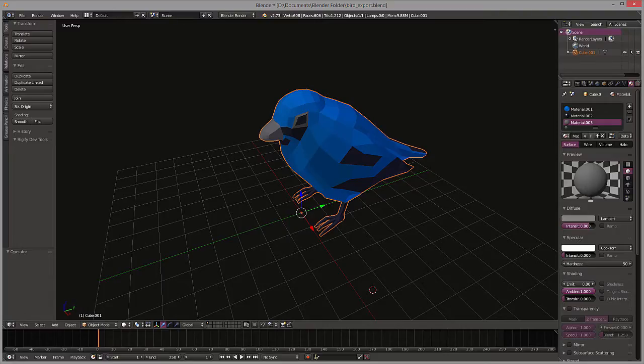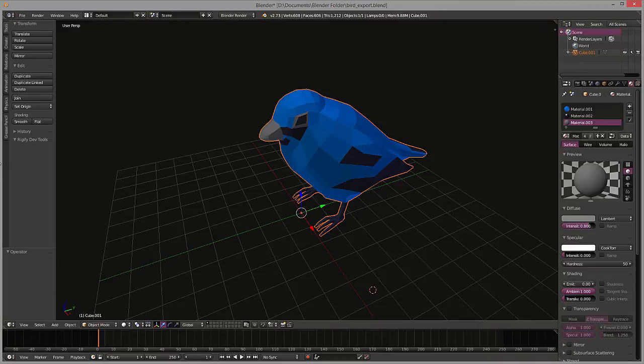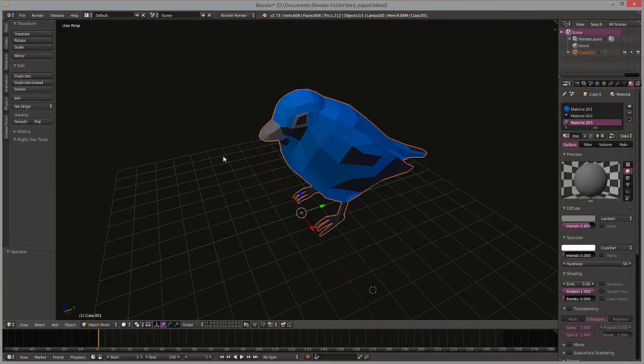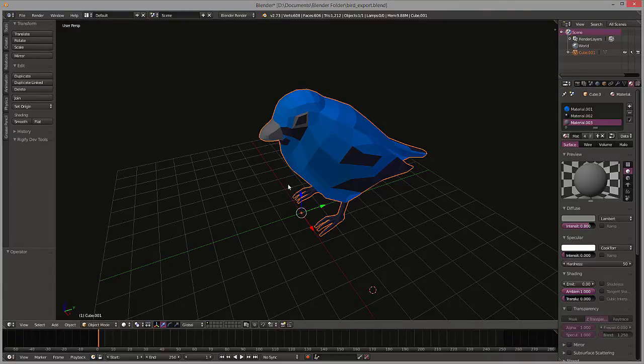We're also going to look at some common pitfalls and mistakes that you might come across loading a file from Blender into Three.js. So without further ado, I'm going to open up the Blender file that I've been working with. If you want to see how this was built, I have a quick video that I will link to at the bottom.